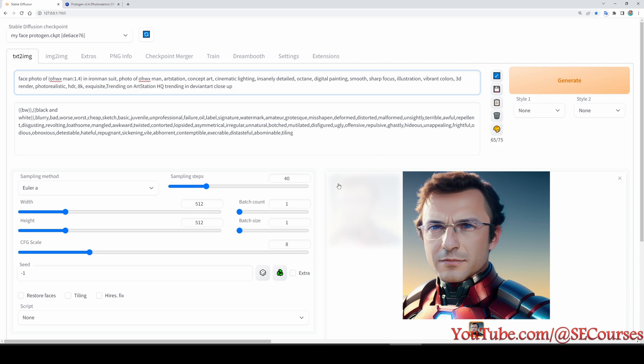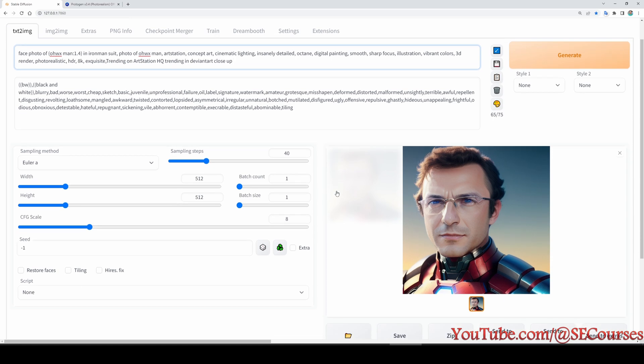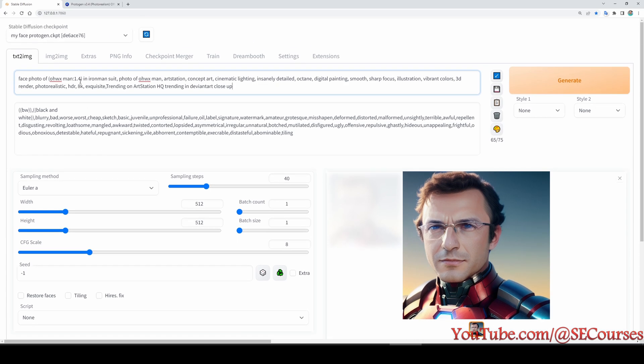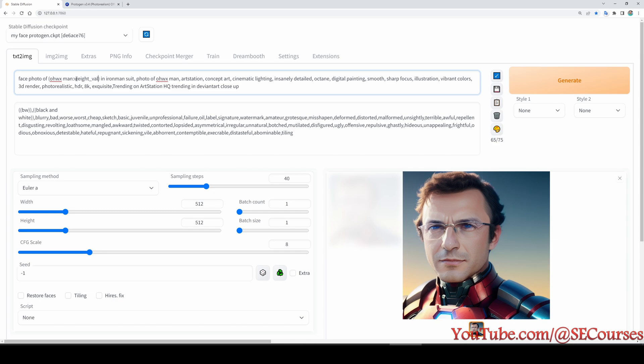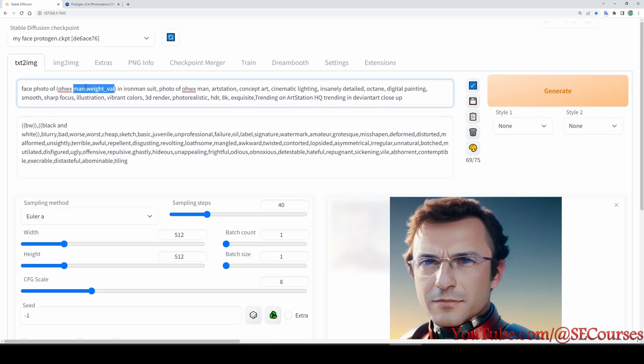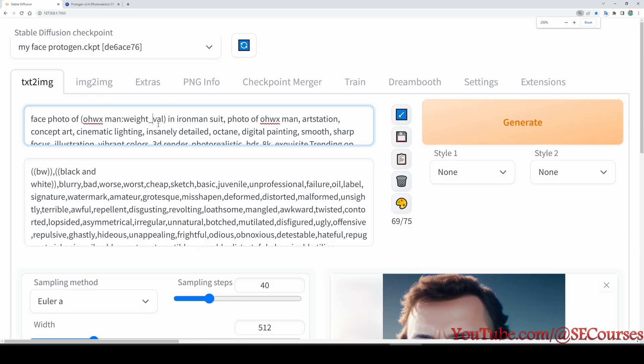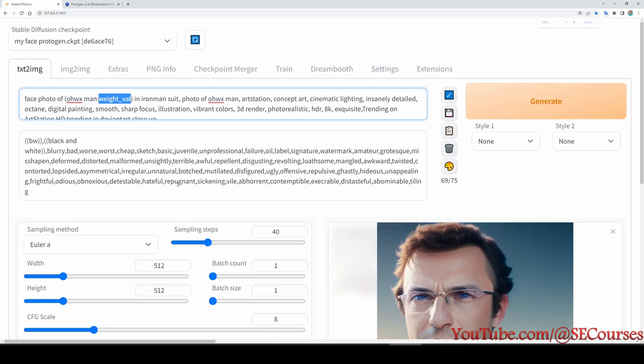But there are several key issues. The first key issue is that how did I come up with this prompt strength 1.4 and how did I pick this CFG value? To do that, it is very easy. First of all, let's define a weight here, weight val like this as you can see. Okay, this will be the keyword that we are going to use.